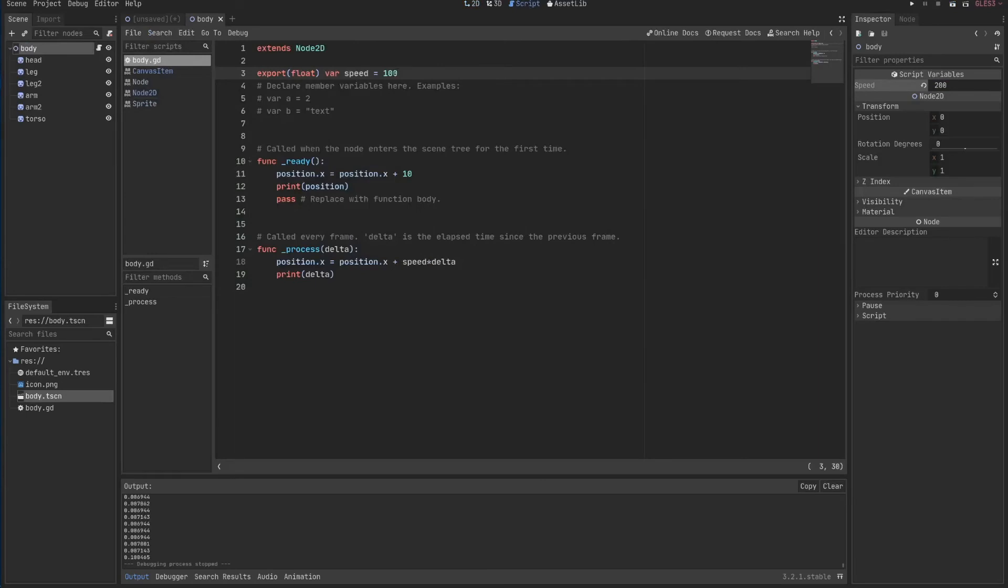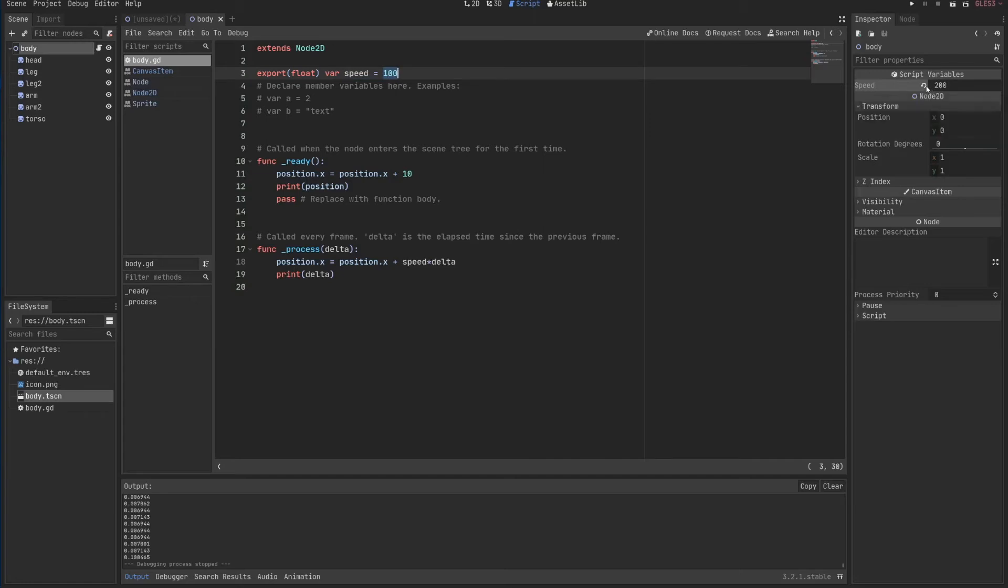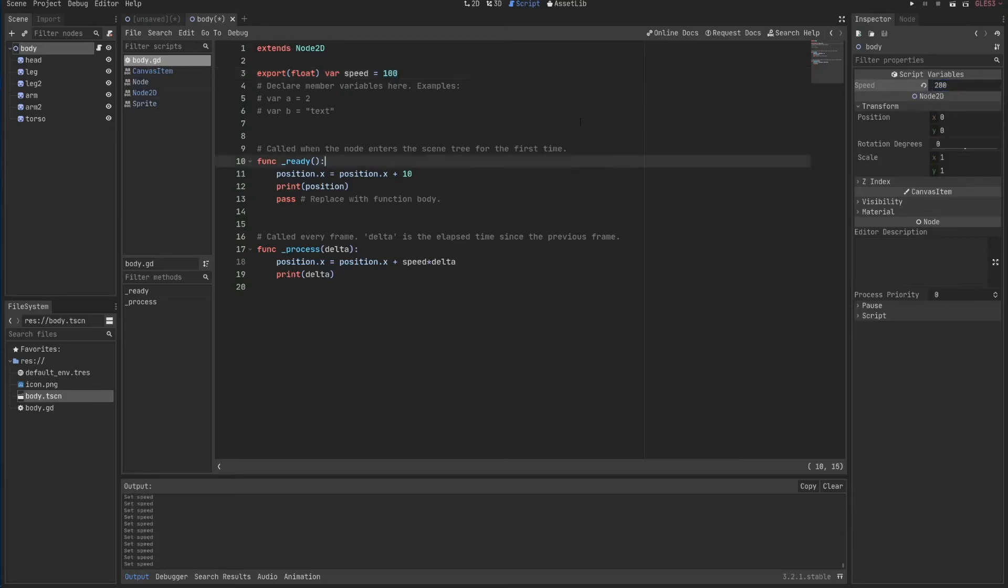Now if I click here in the body and change this to 200, it will be faster. You can see here it's much faster. But I actually didn't change anything in my original script. So I have what is called a default value. This 100 is the default value for speed, just as the default value for position is 0,0. And if I click here in this button, this arrow thing, it will revert back to the default.